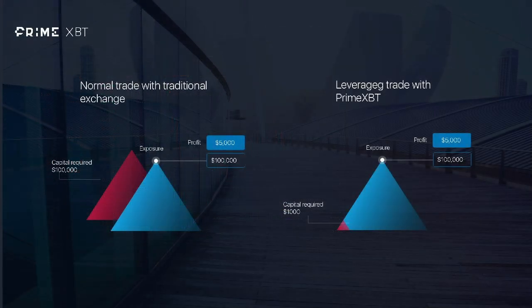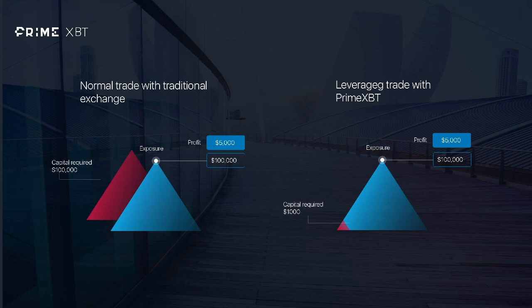The main advantage of margin trading is that you can leverage a regular position without having to hold the required traded asset amount in your balance. What's more, it allows you to open trading positions in both ways, long or short.